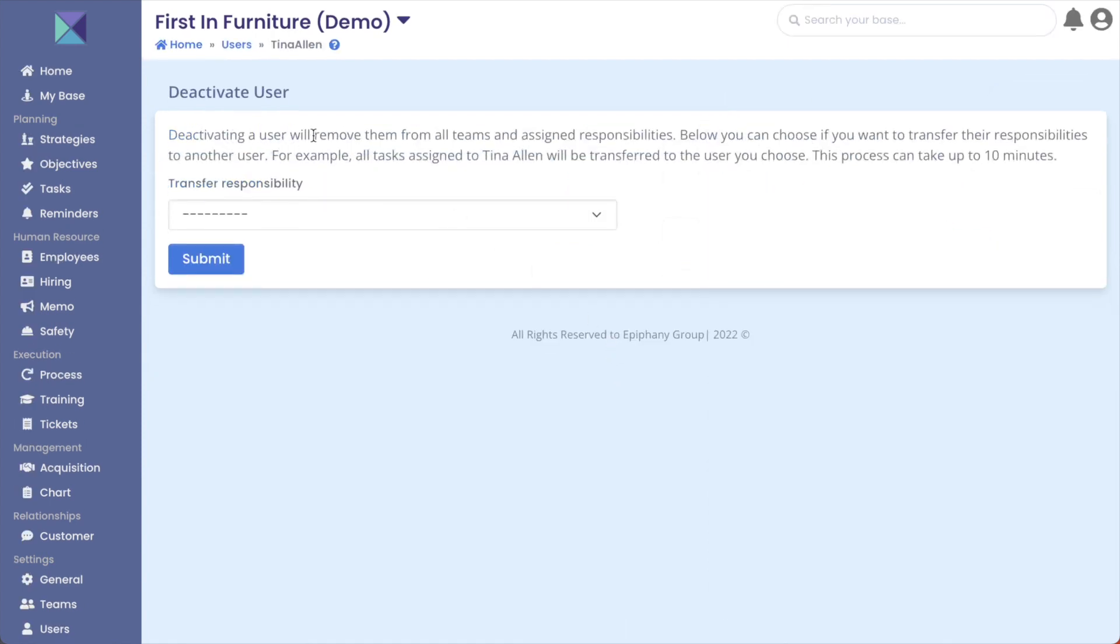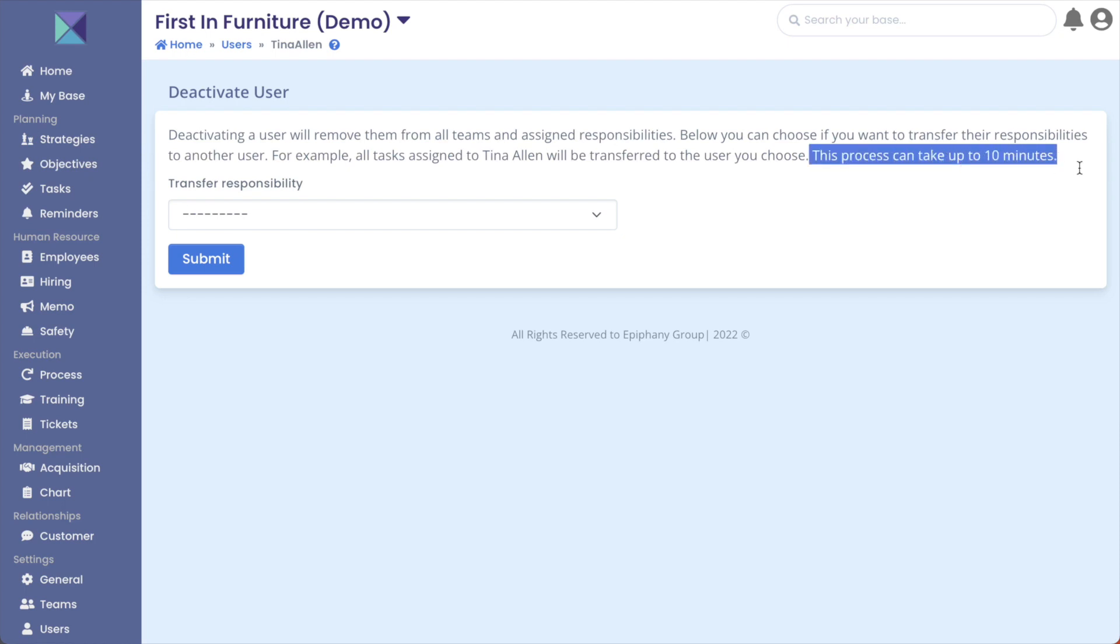This page essentially describes that you're able to move the responsibilities of the user that is being deactivated to a different user, so that way there aren't any tasks, reminders, or notes lost in this process and they can just be delegated to someone else. This can take a little bit of time, so you need to be patient.